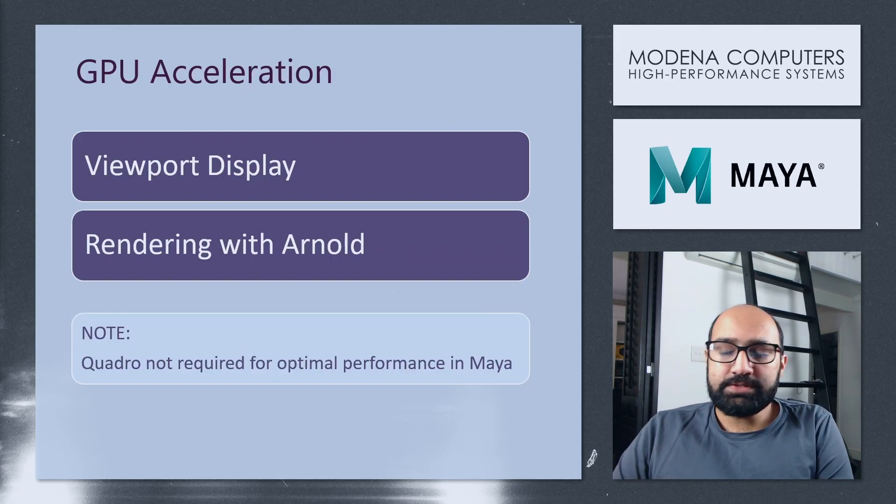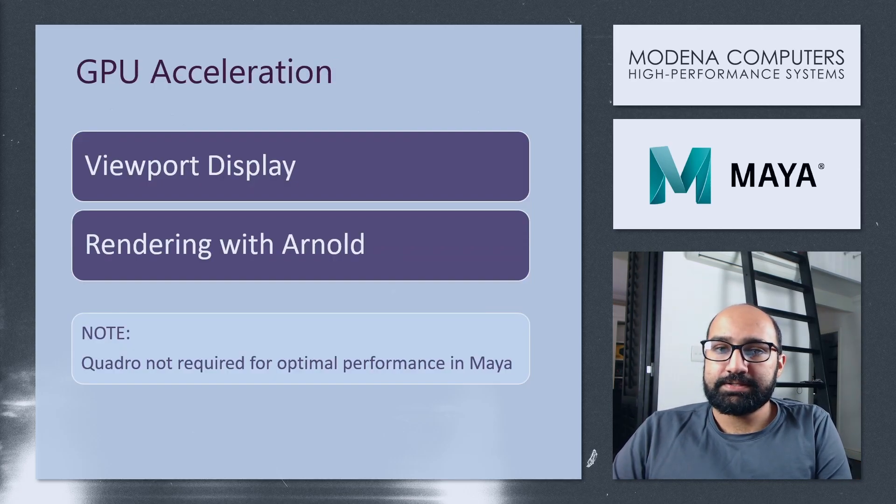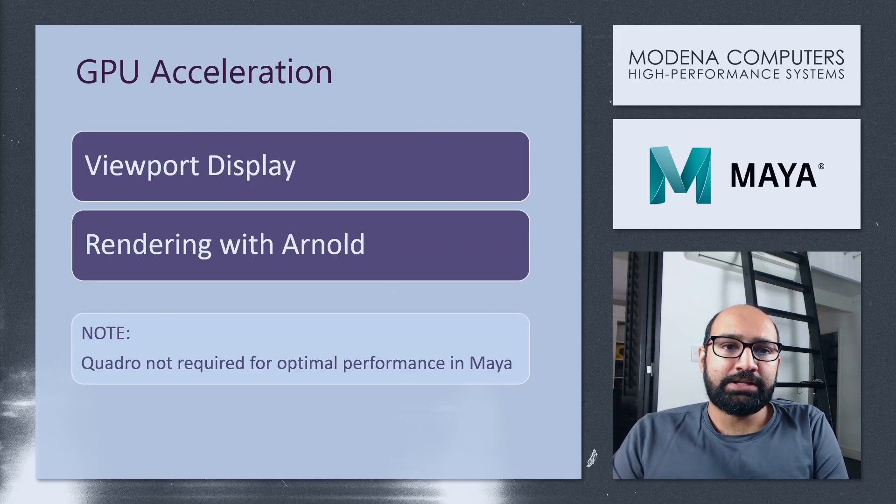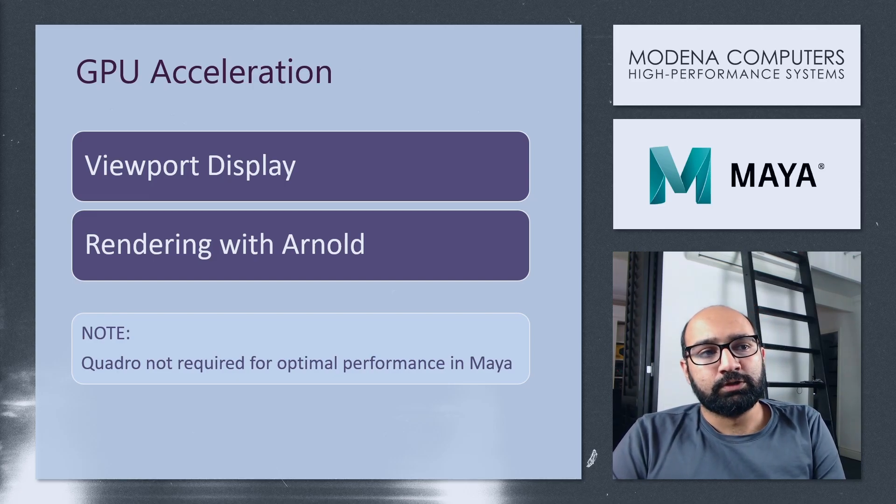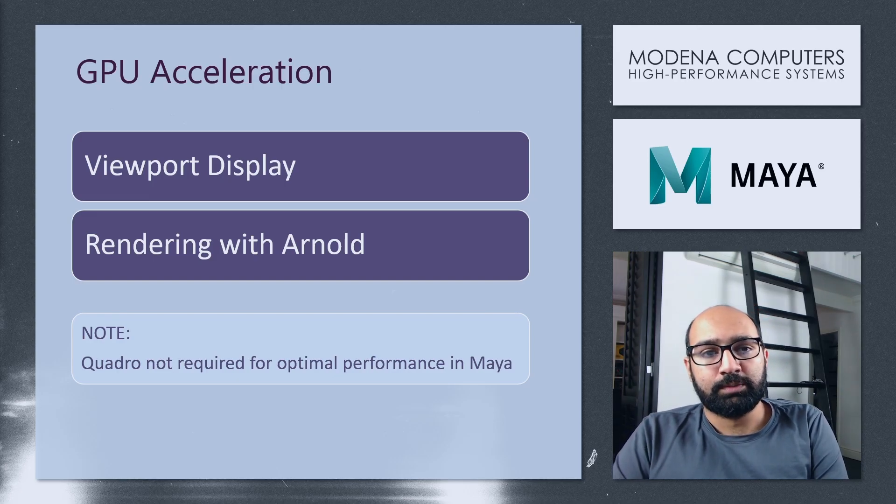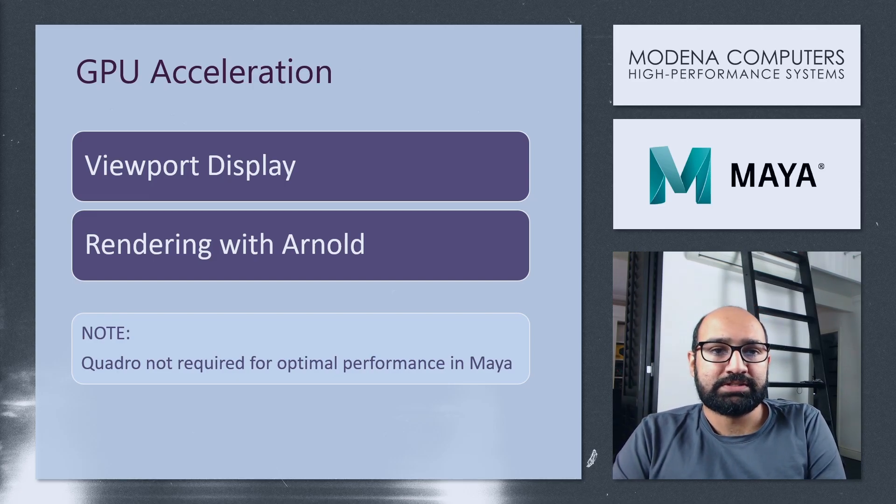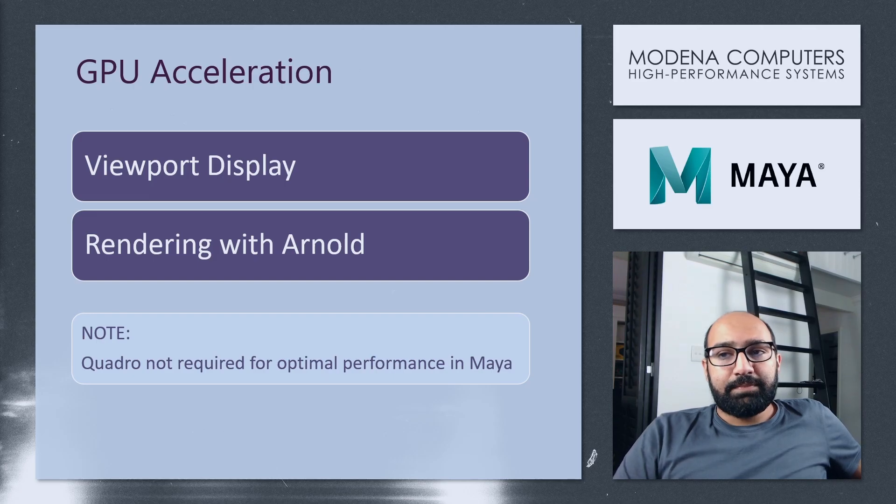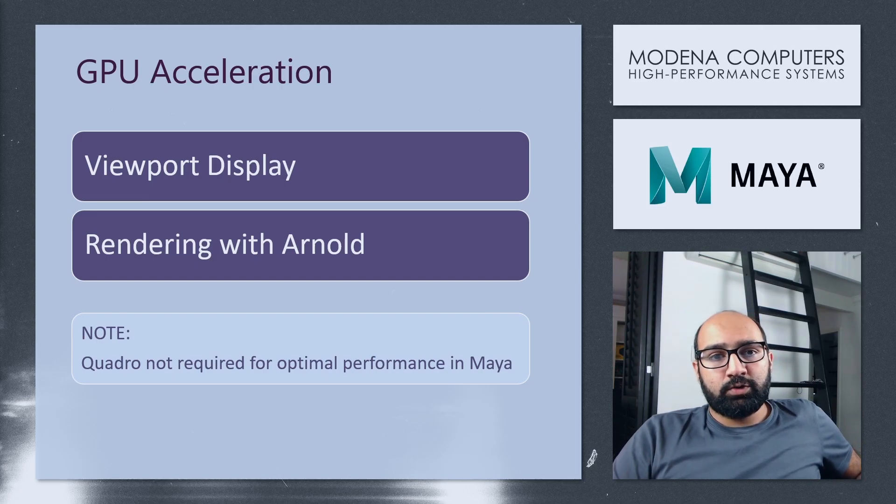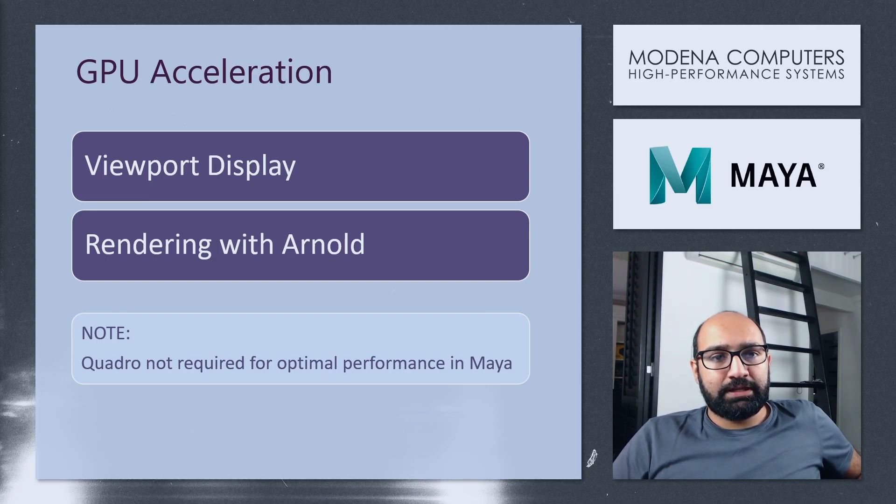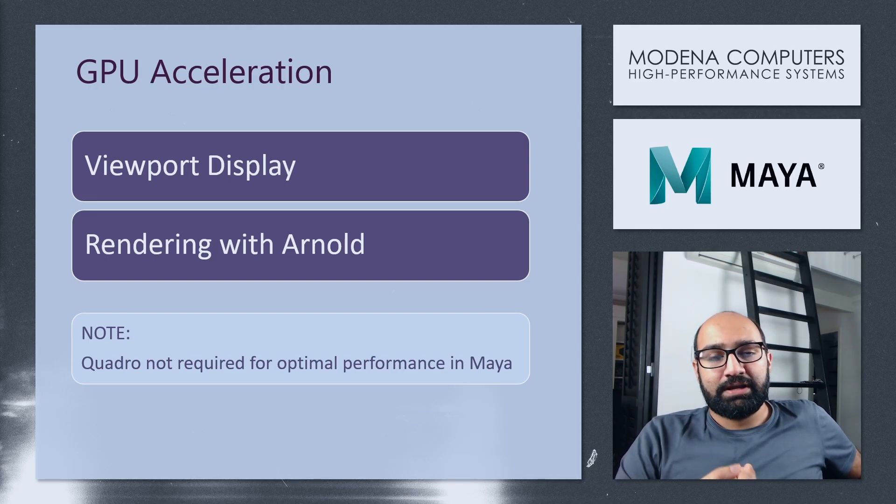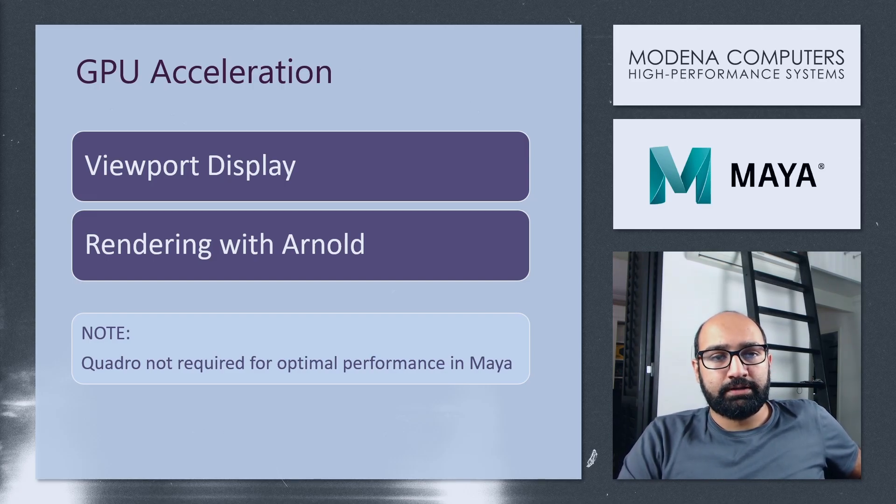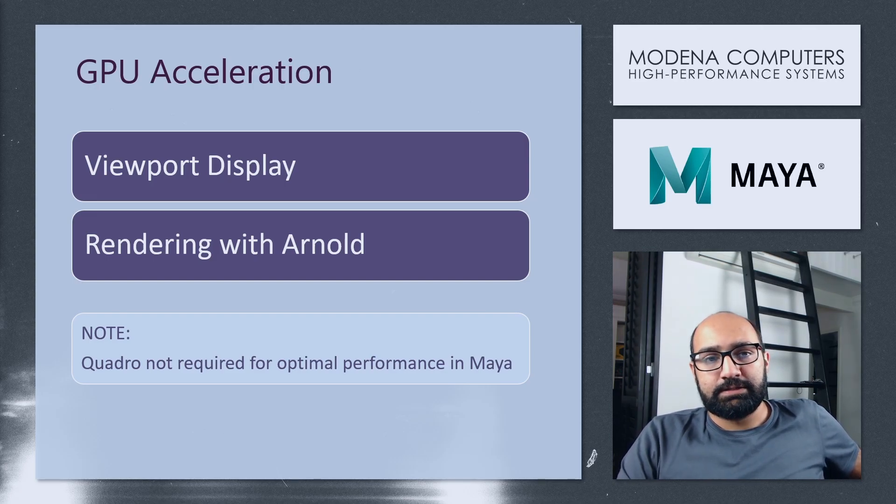In terms of graphics cards, Maya only really uses the GPU for the viewport. So having a more powerful GPU will make the viewport a lot smoother. Keep in mind though that you can also use a GPU renderer within Maya such as Arnold. In that case, you would benefit a lot more from a strong GPU than a fast CPU.